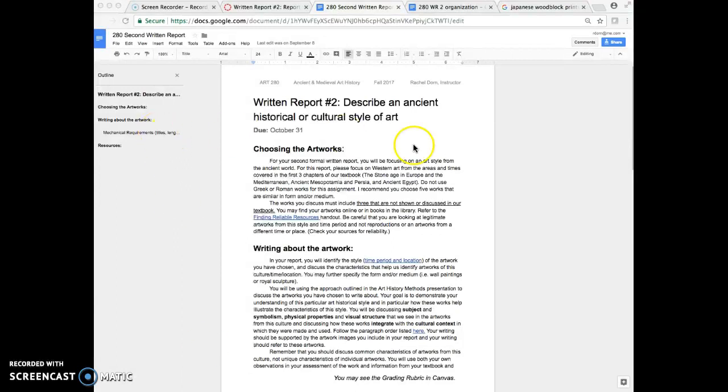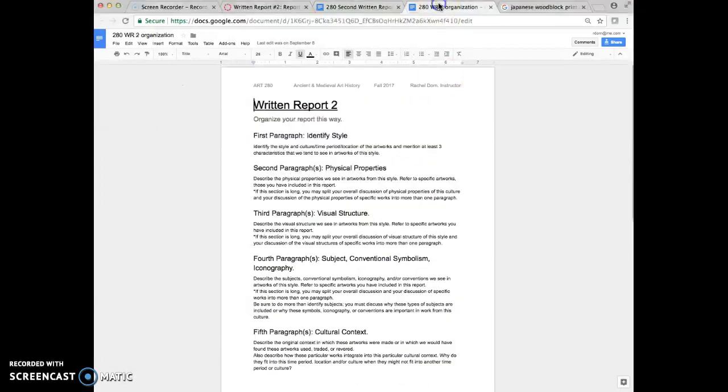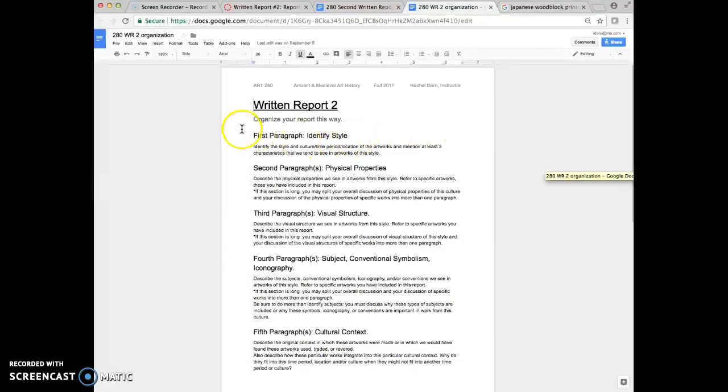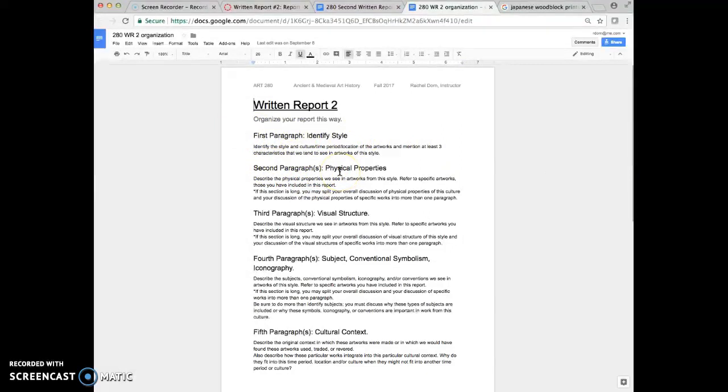So the paragraph order is also going to be fairly similar, but I want to talk to you about when I have a note for you essentially. Notice that I say first paragraph, second paragraph, it might be more than one. So the organization is basically the same.